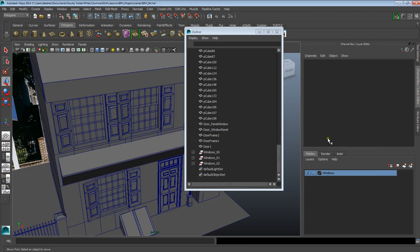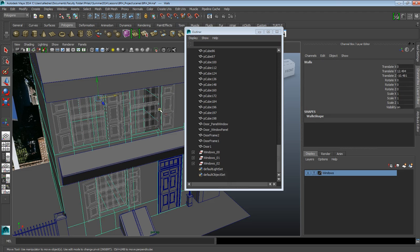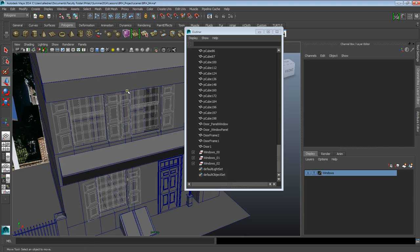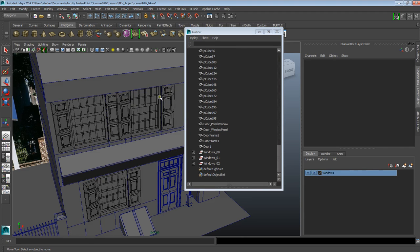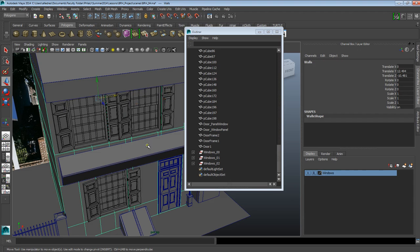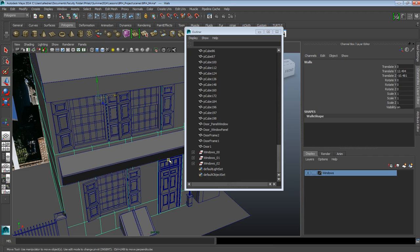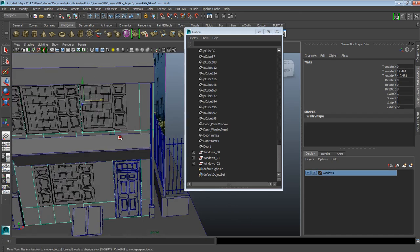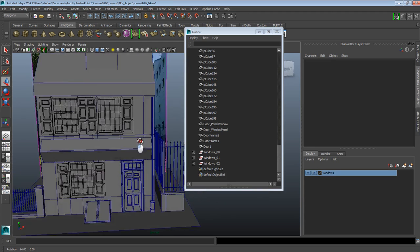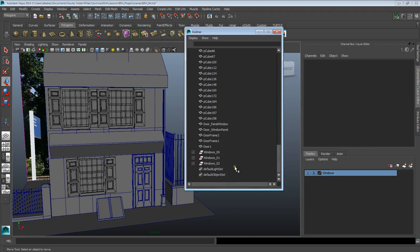Another neat thing you can do through your layers: if you click on the second box once, it gives you a transparent wireframe form that you can't affect but can see. The second click gives you something that's shaded but frozen, so you can't interact with it but it's there in case you need it for reference. Or you can just leave it as is and hide it. Now that I have my windows in this layer, I can start creating layers to organize my scene a little better.